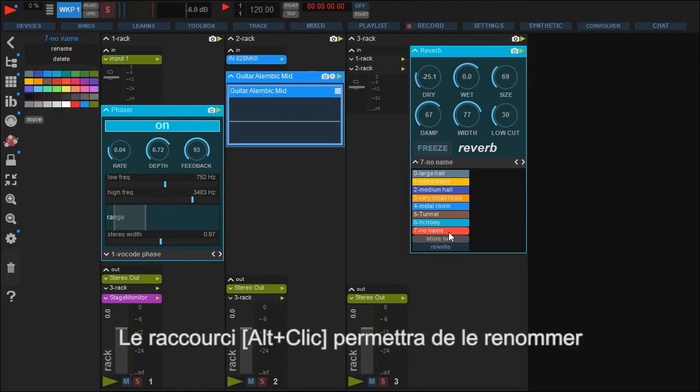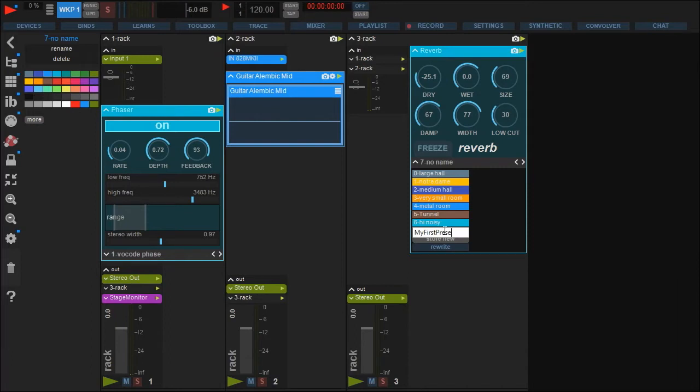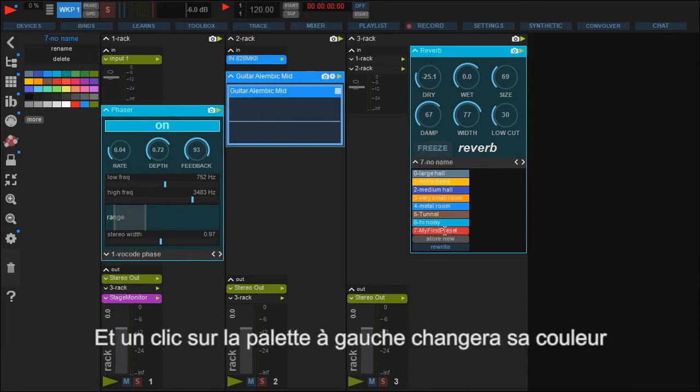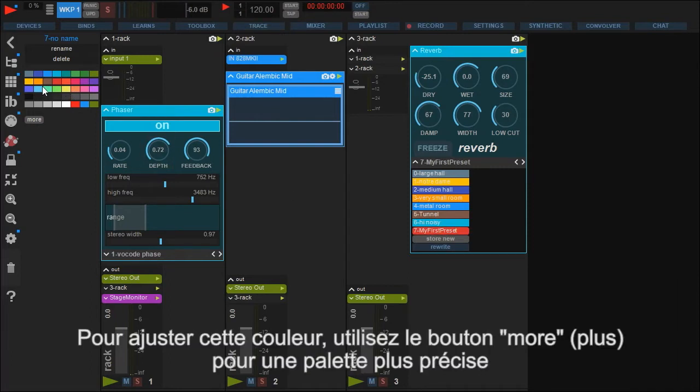Renaming presets is done by alt-clicking it, like we're used to. Changing the color is done in the palette on the left. If you cannot find your desired color, click more to select one without limitations.